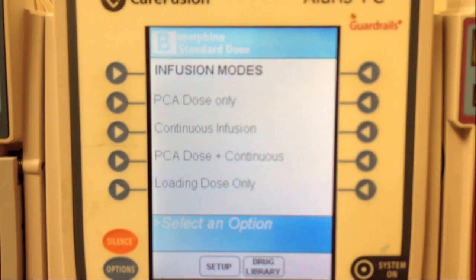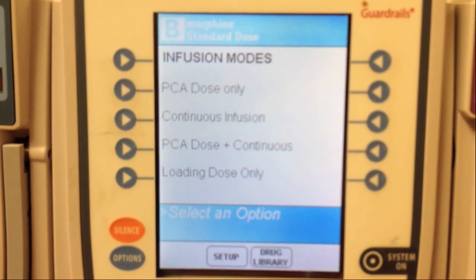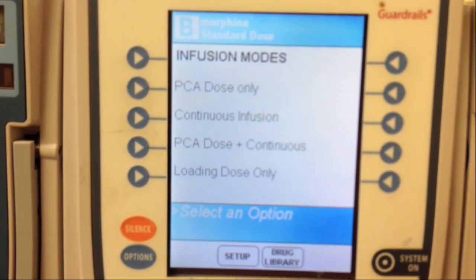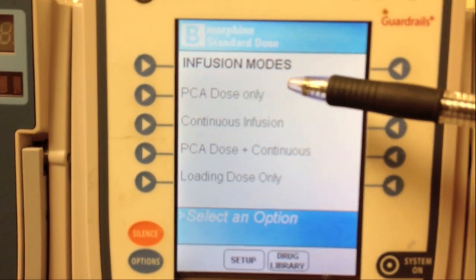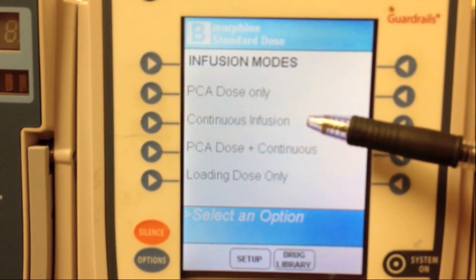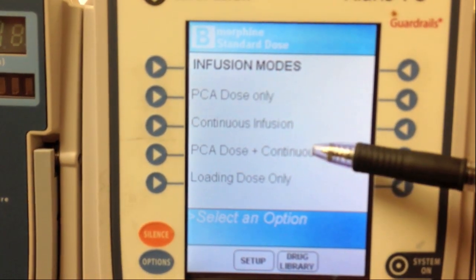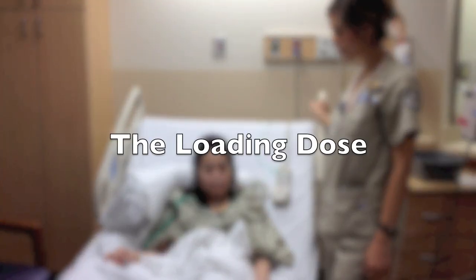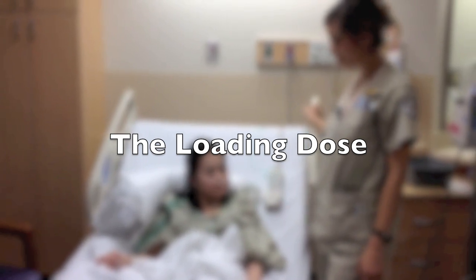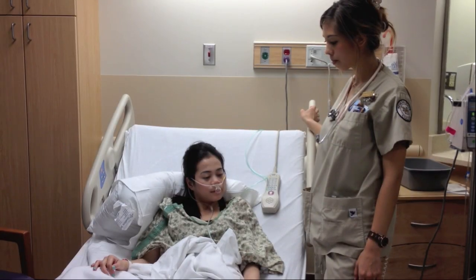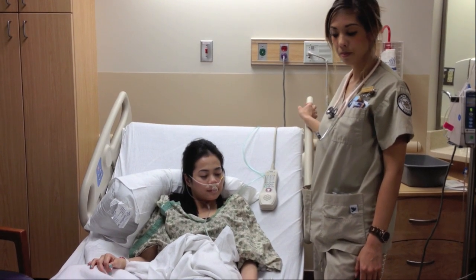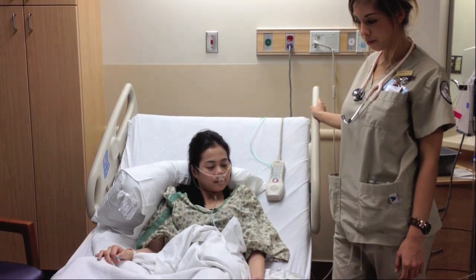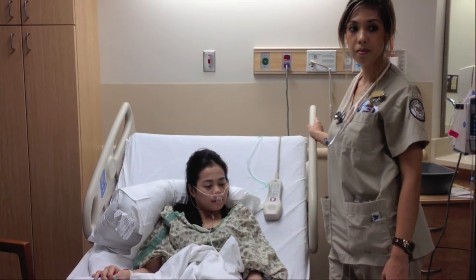Now that we know how to operate the PCA infusion pump, it is important to talk about common errors in terms of dosing. There is the PCA dose, the basal continuous dose, the PCA dose with the continuous dose, and the loading dose. The loading dose is essential to control the patient's pain. If the patient is not loaded with the correct dose, they may press the button continuously with no pain control and may stop using the pump altogether, thinking it isn't working.